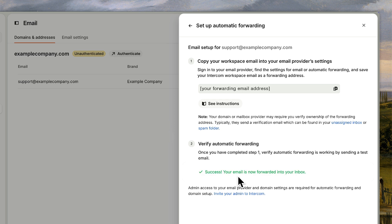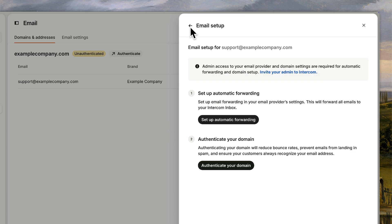Now we just need to authenticate your domain. This step is important because it helps ensure your replies don't get flagged as spam and that everything runs smoothly.